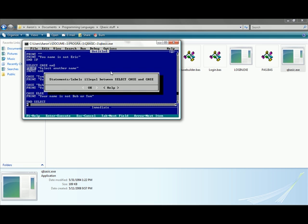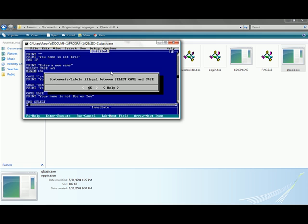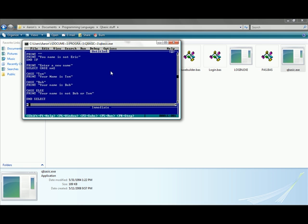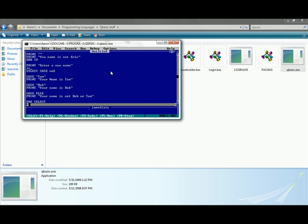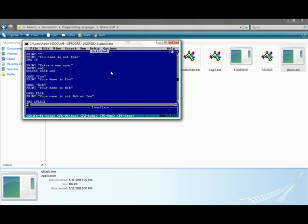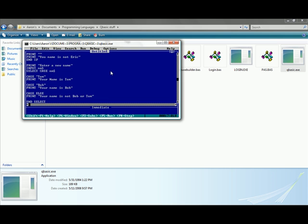So now let's run that. You can't put a print in between select case and input, which means put it above it. Print enter a new name. Hello World, enter your name, just put Tom. Enter a new name, we just did that. I'm going to type in George. Your name is not Bob or Tom. Now if we run it again, you can type in say Tom. Your name is Tom. Pretty simple.